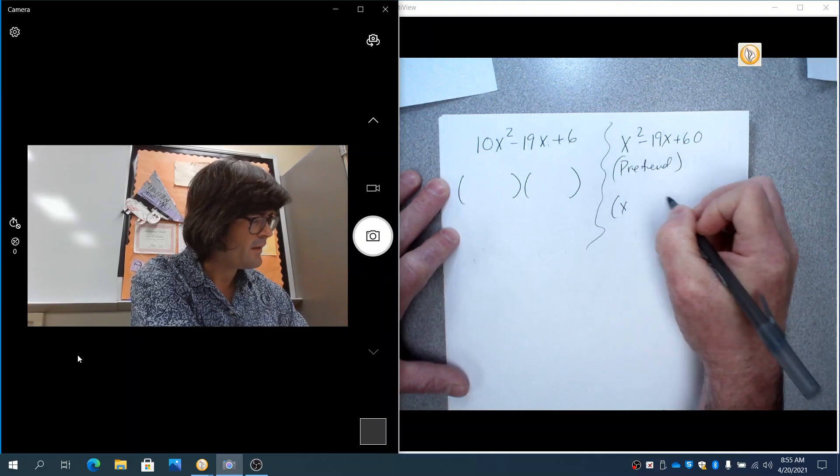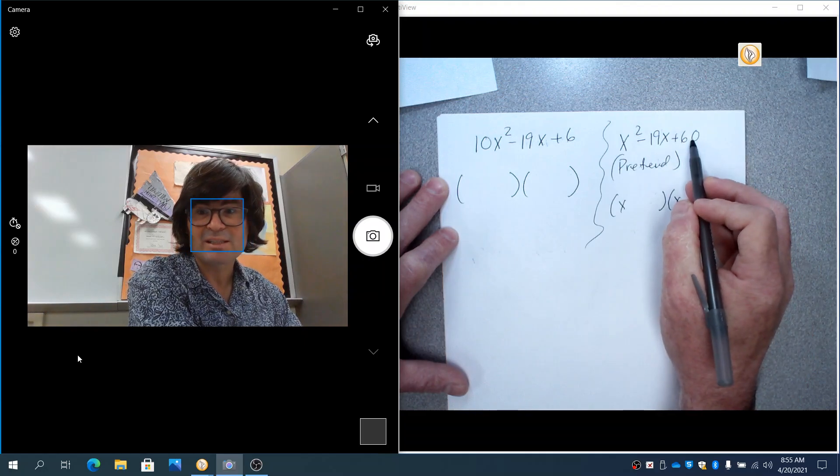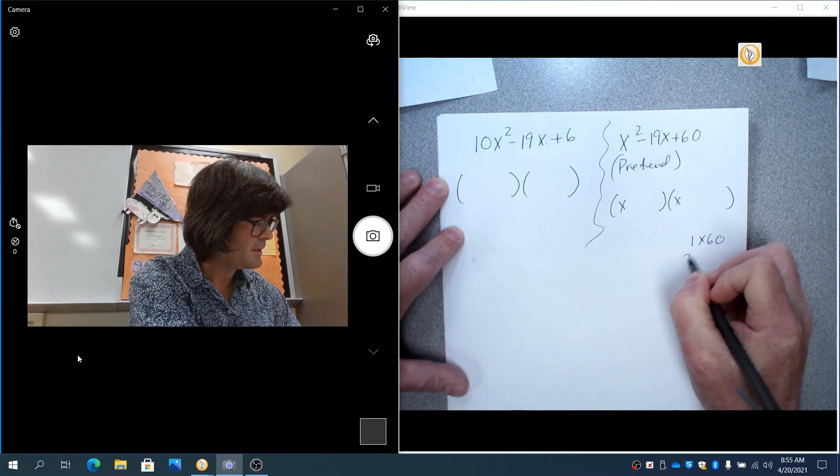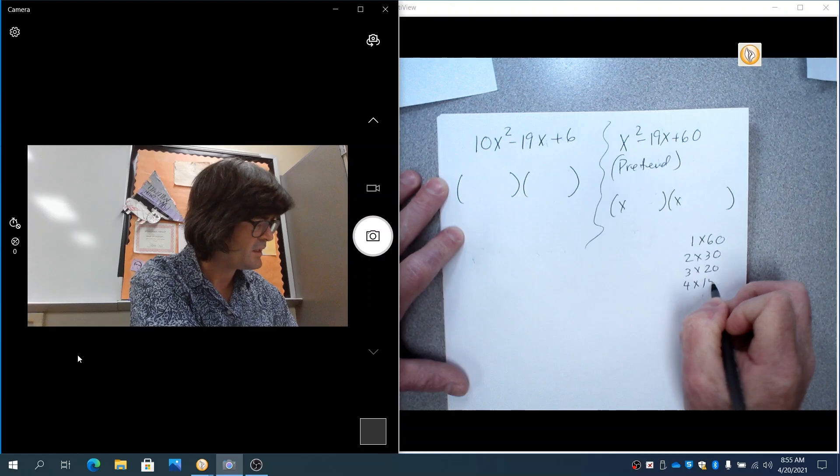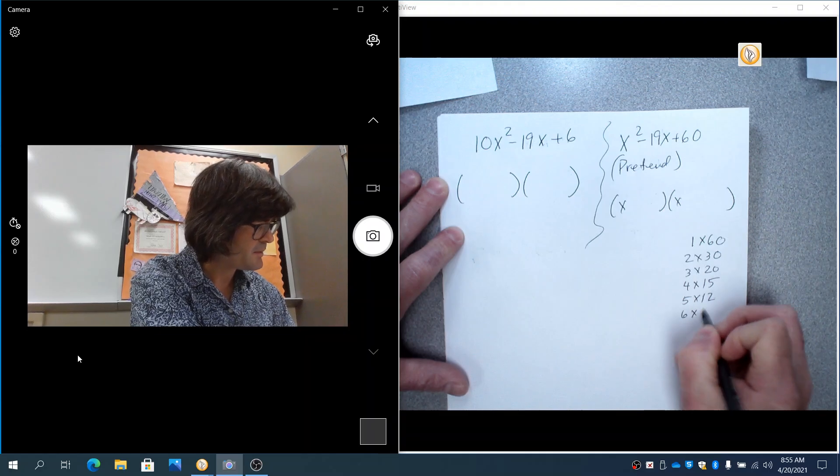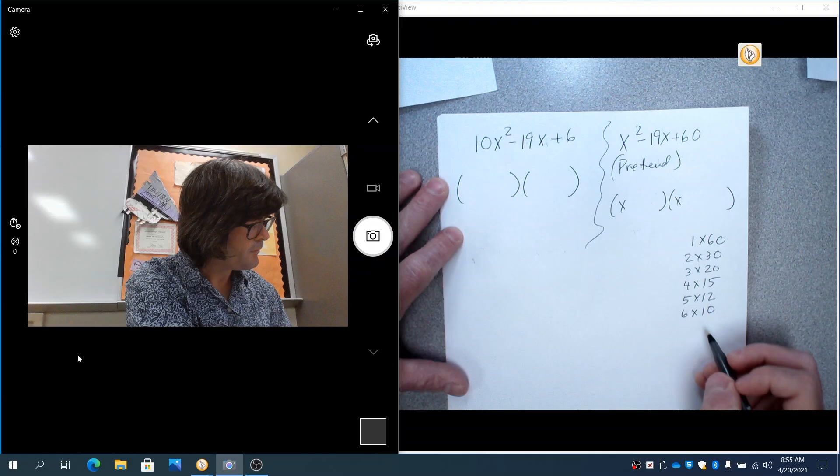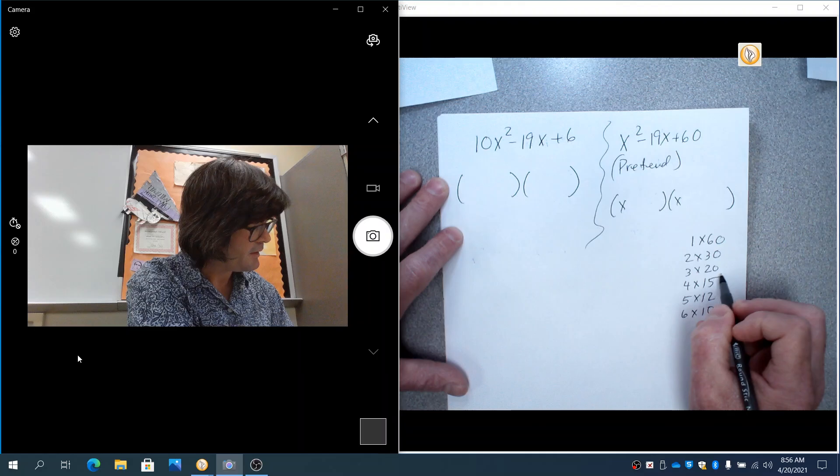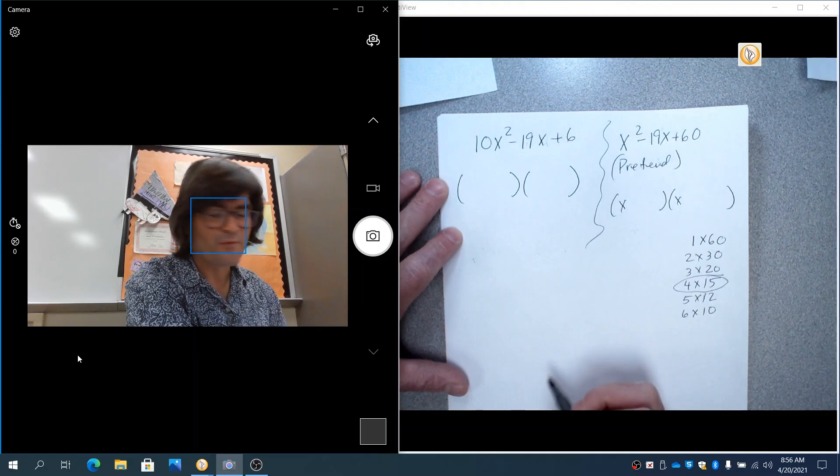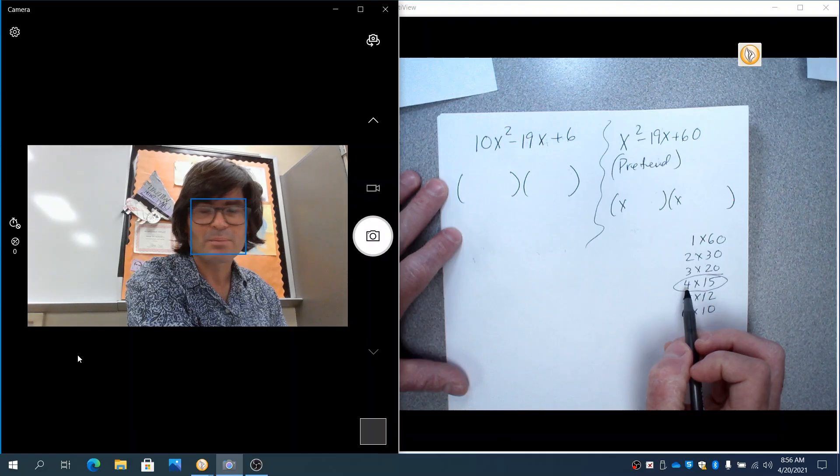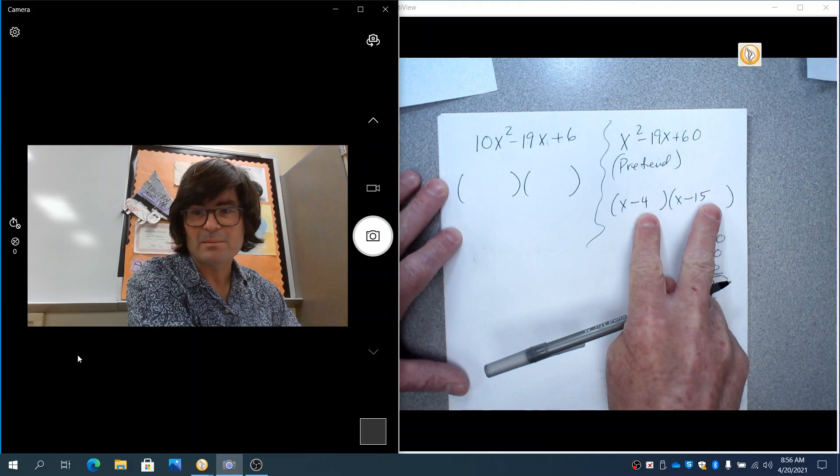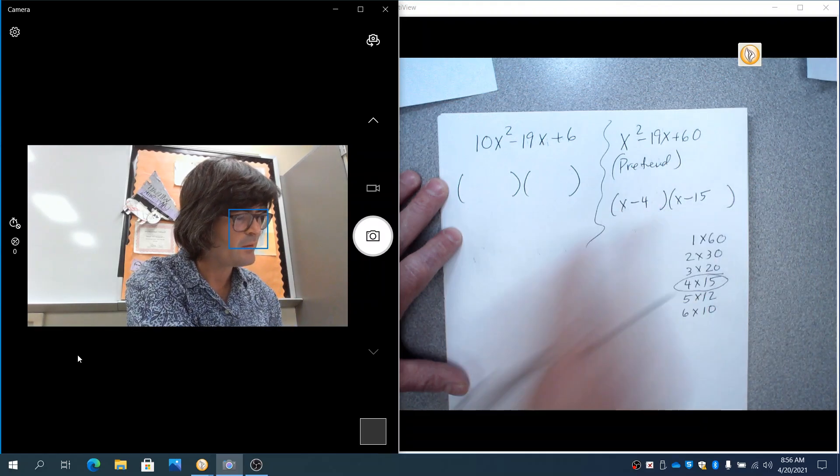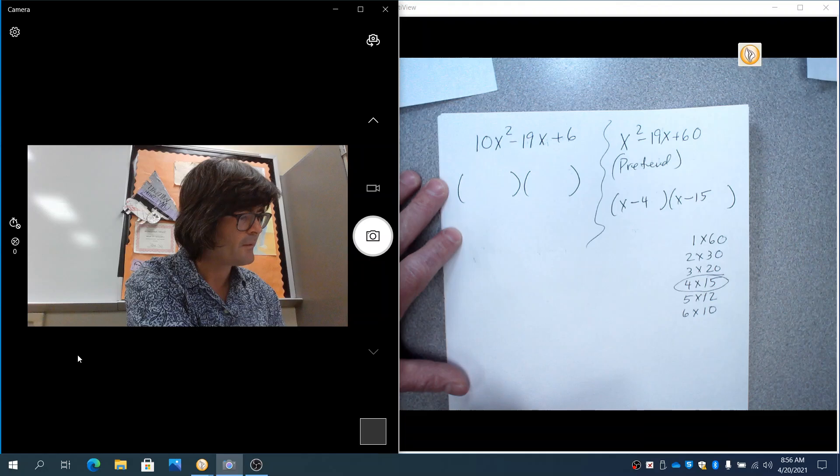And so I'm going to factor this now. And I know we're going to have x and x. And I need to know what multiplies to be 60 but adds up to negative 19. So I'll write my list. 1 times 60, 2 times 30, 3 times 20, bunches of things, 4 times 15, 5 times 12, 6 times 10. I think that's it. So we've got 4 times 15. And how about this one right here? 4 times 15. Now the catch is 4 plus 15 does not make negative 19. It makes positive 19. So you have to, in this case, put a negative 4 in and a negative 15. And the reason is negative 4 times negative 15 will multiply to be a 60. But negative 4x and negative 15 will make your negative 19 when you add them up. So that works out.